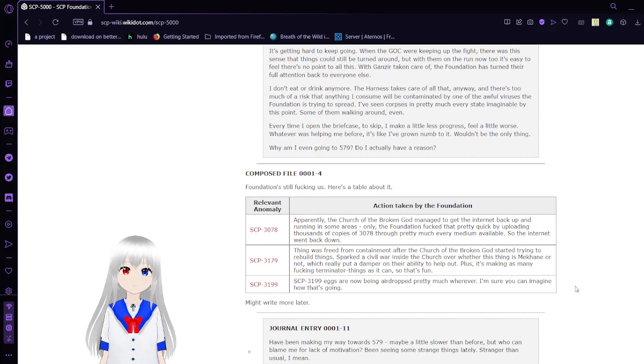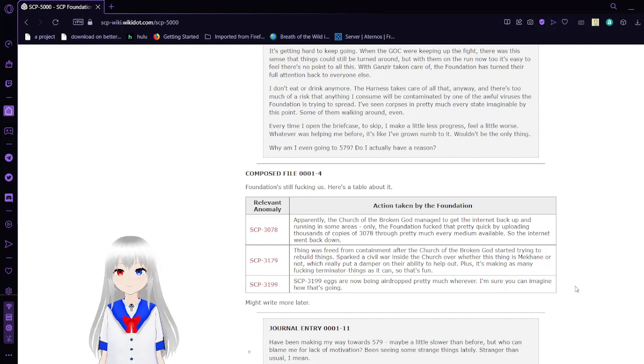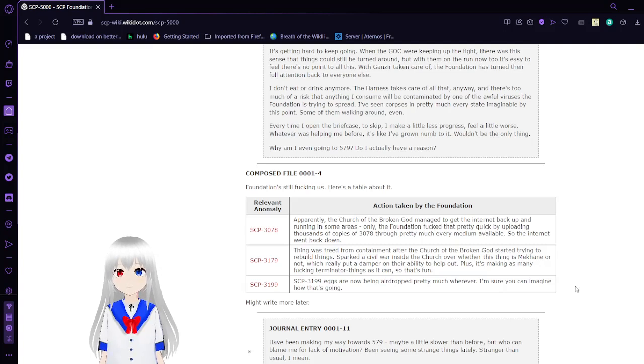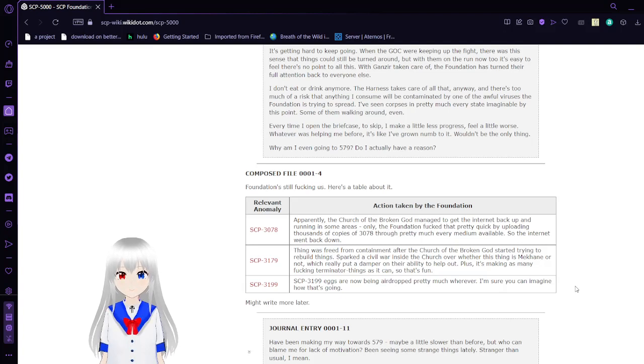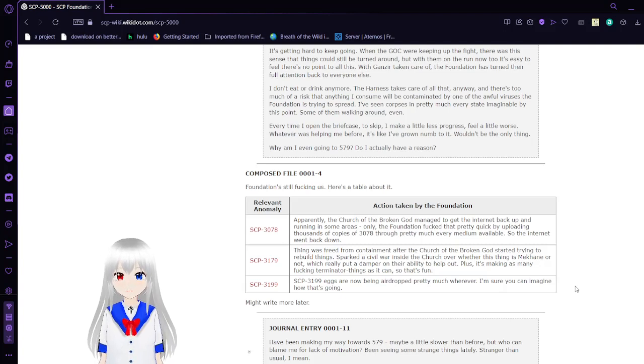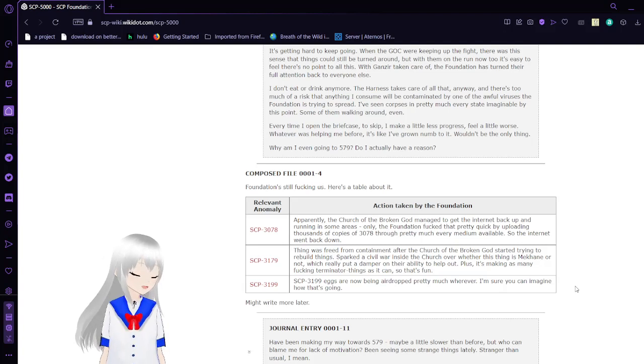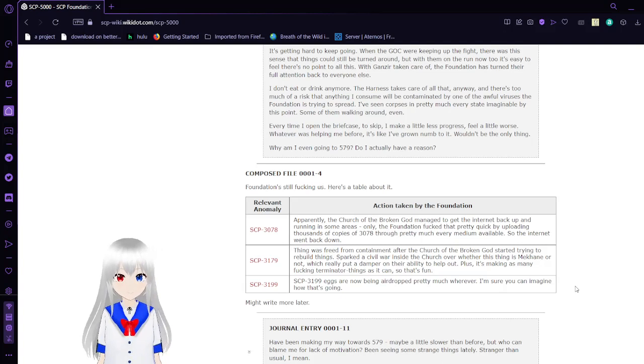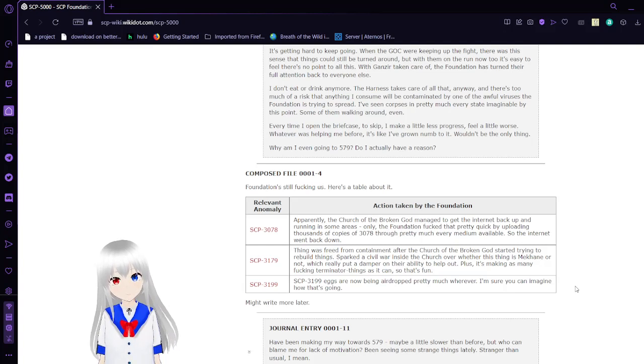I don't eat or drink anymore. The harness takes care of all that anyway. There's too much of a risk that anything I consume will be contaminated by one of the awful viruses the Foundation is trying to spread. I've seen corpses in pretty much every state imaginable by this point. Some of them walking around, even. Every time I open the briefcase to skip, I make a little less progress, feel a little worse. Whatever was helping me before, it's like I've grown numb to it. Wouldn't be the only thing. Why am I even going to 579? Do I actually have a reason?